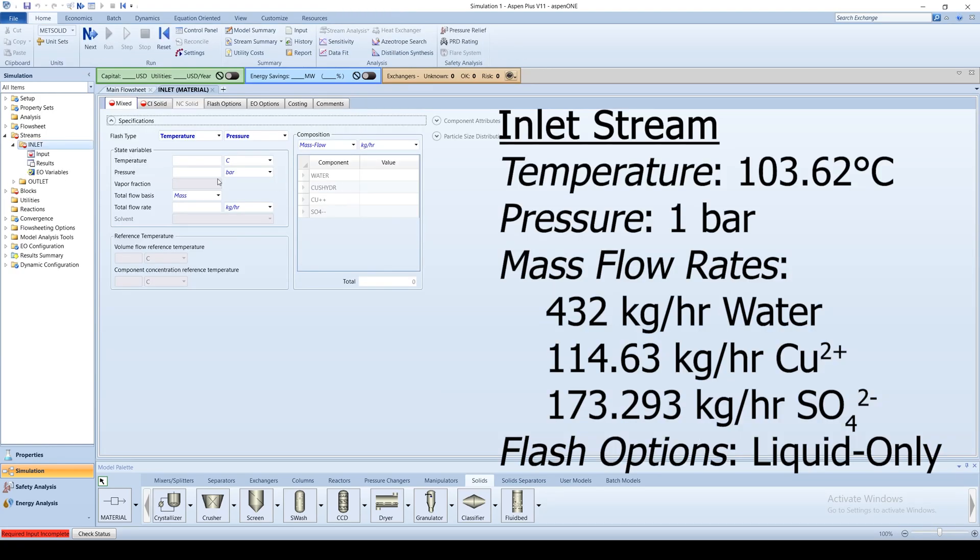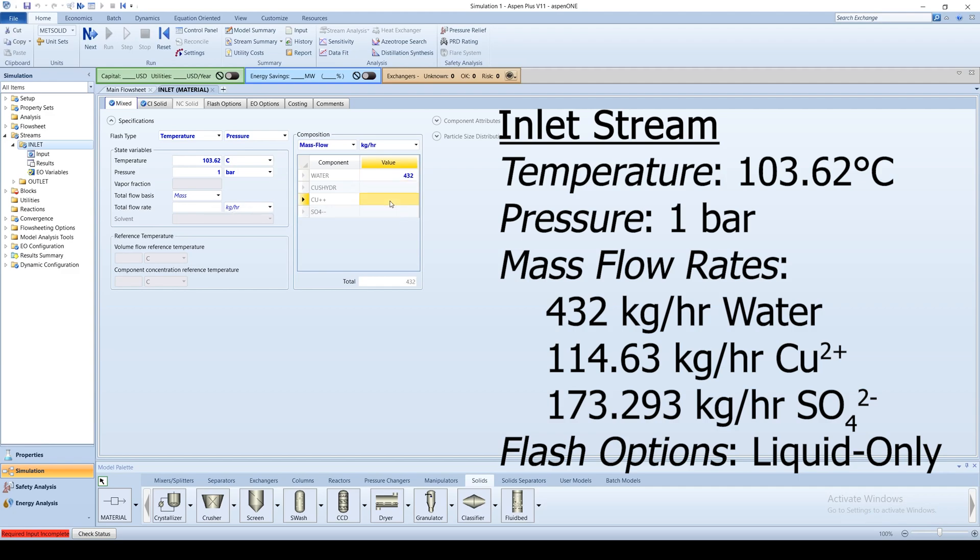The inlet stream comes in at 103.62 degrees Celsius and one bar with mass flow rates of 432 kilograms per hour of water, 114.63 kilograms per hour of copper 2 plus ion, and 173.293 kilograms per hour sulfate 2 minus ions.